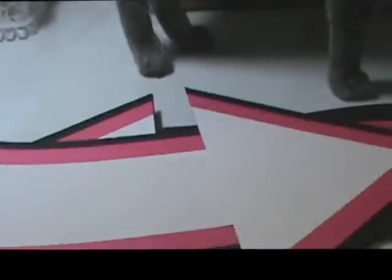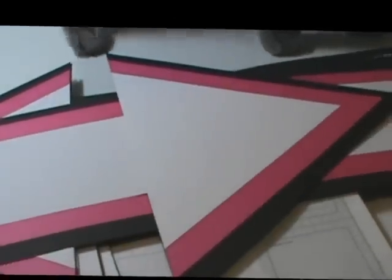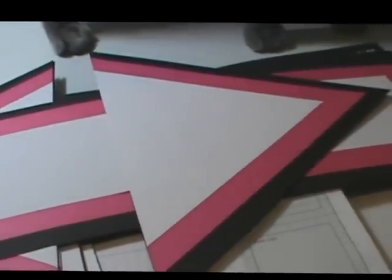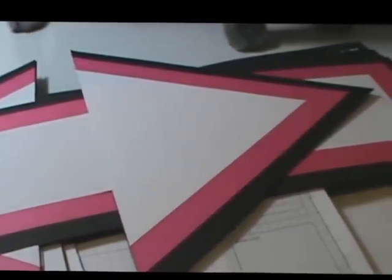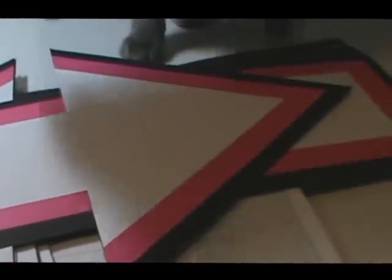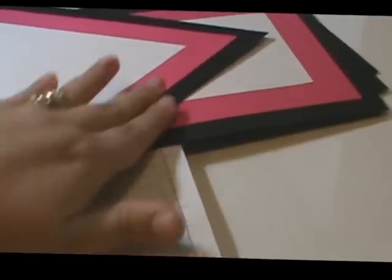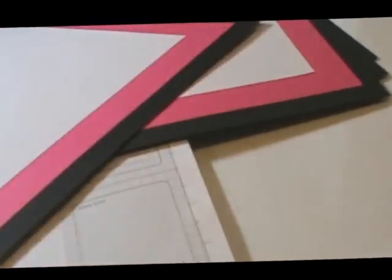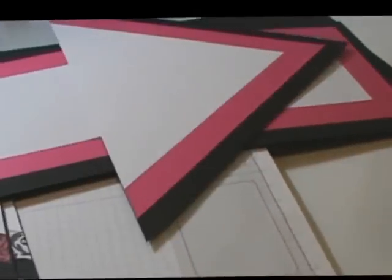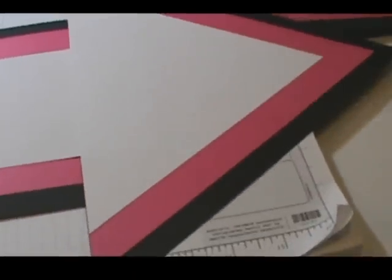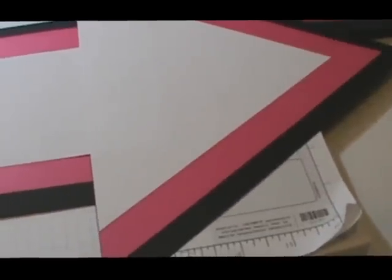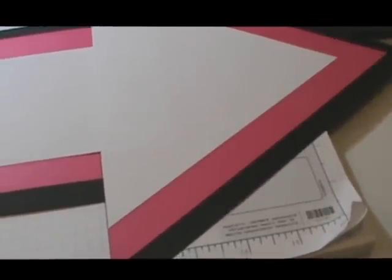So to make the triangle portion of the arrow, I took an eight and a half by 11 piece of paper, found the middle, and then cut it to the middle on each side to make a triangle. So then I had my black base and I decided to make layers.